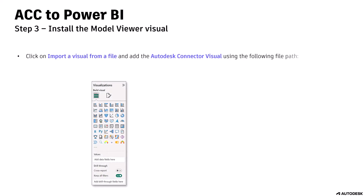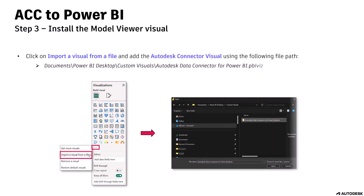Step 3: install the Model Viewer visual. Click on Import a visual from a file and add the Autodesk Connector visual using the file path shown on screen. Click Open.